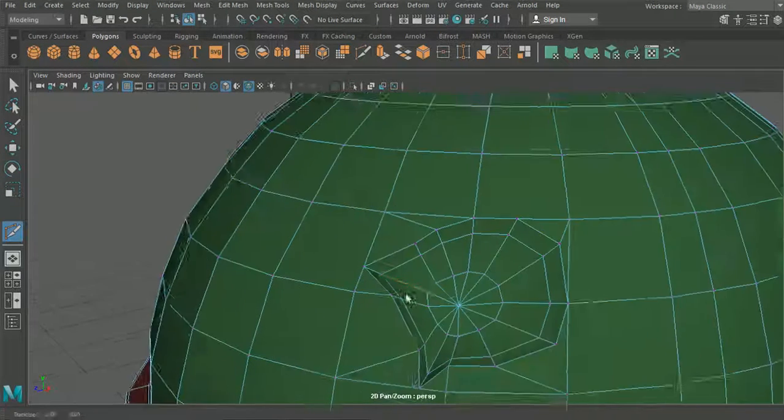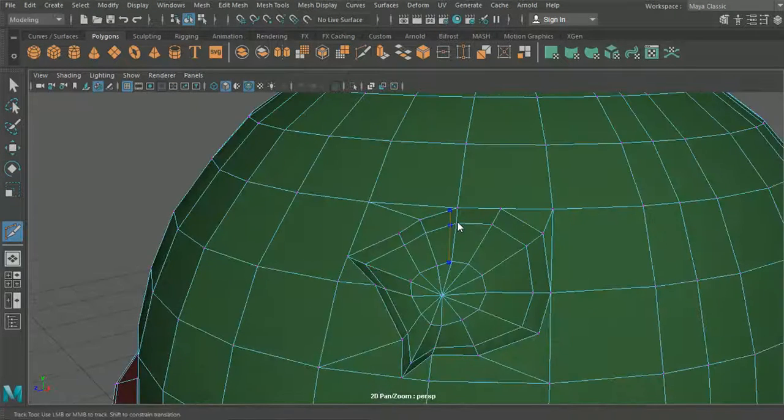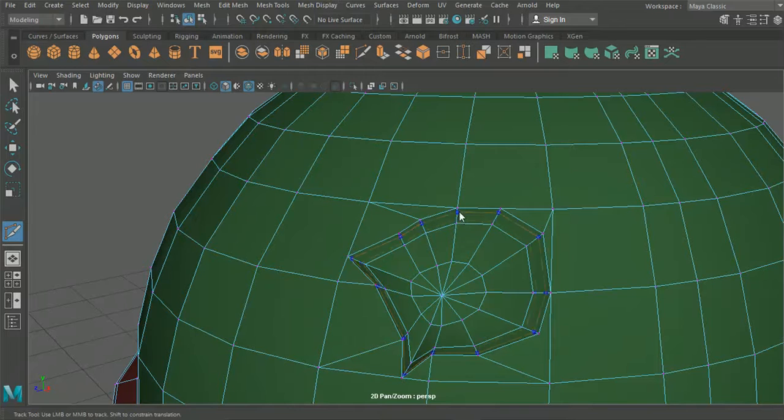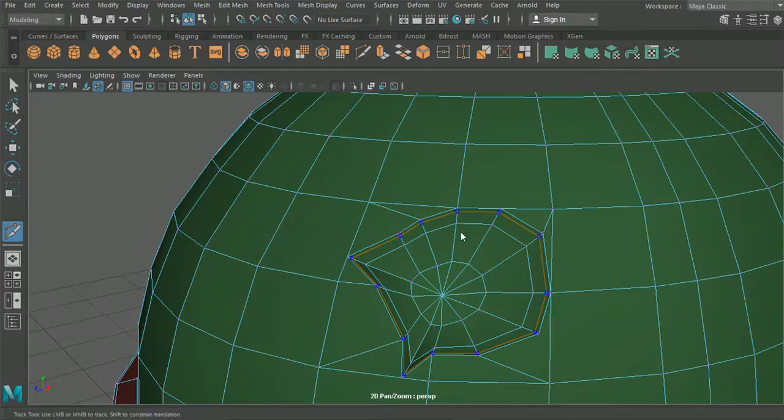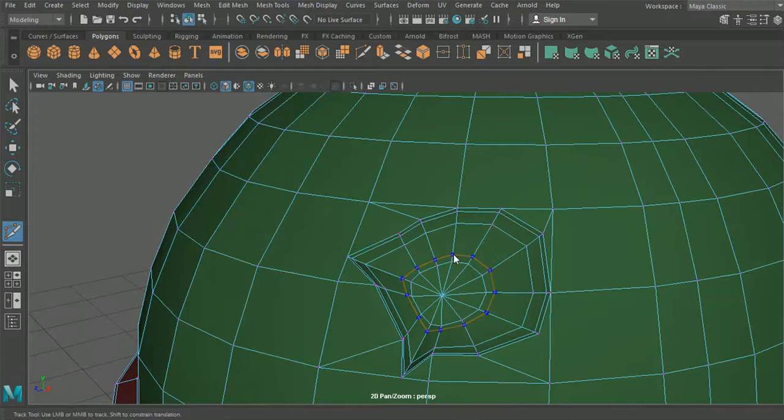Now what we'll want to do here as well is we'll want to add a loop going around this section here. And we'll maybe add one a bit down there as well.